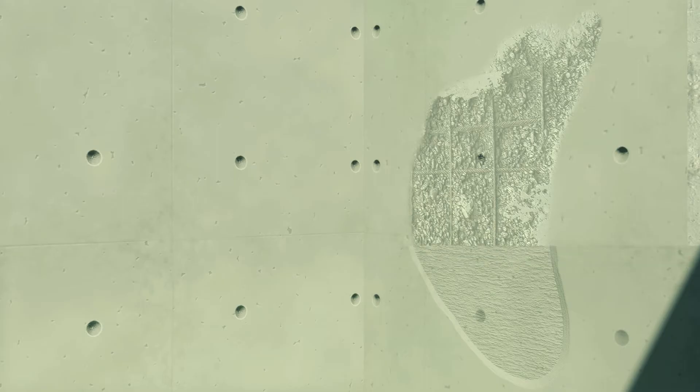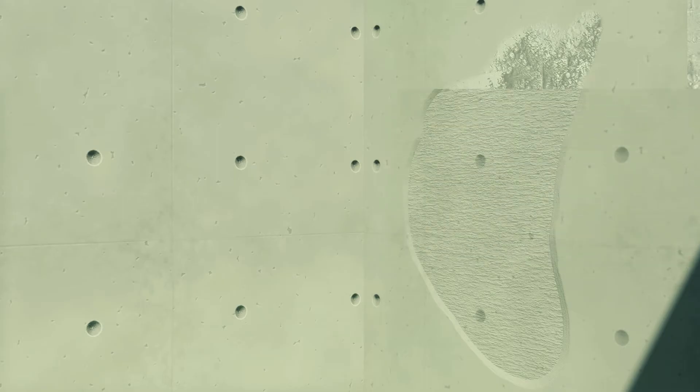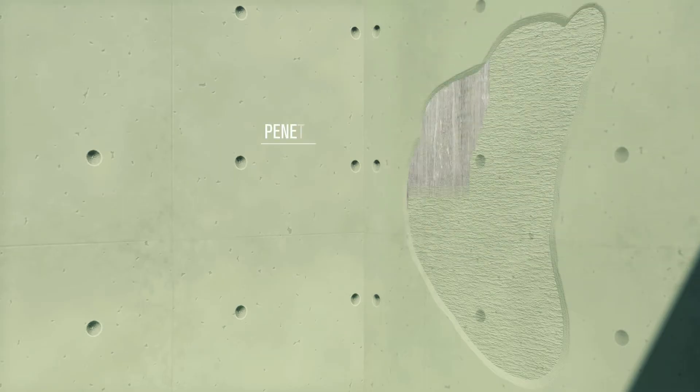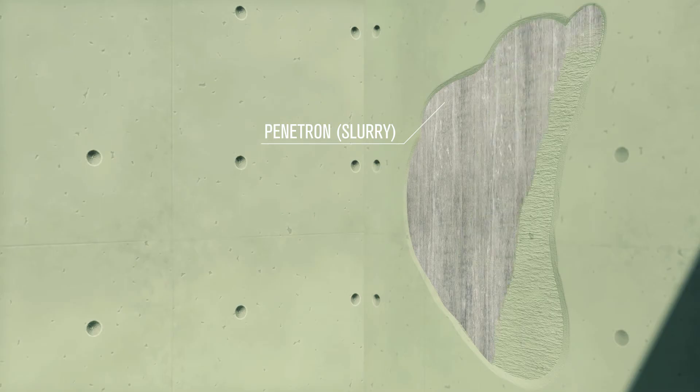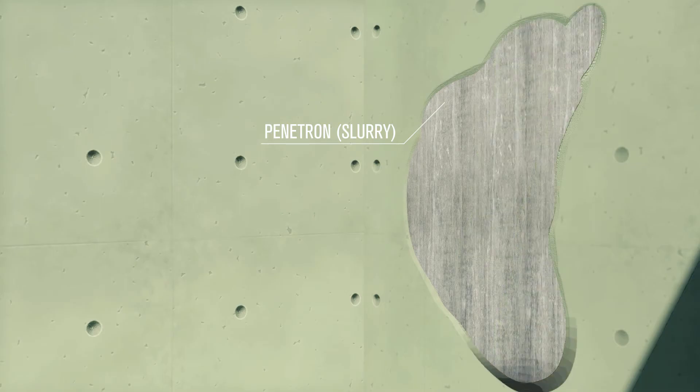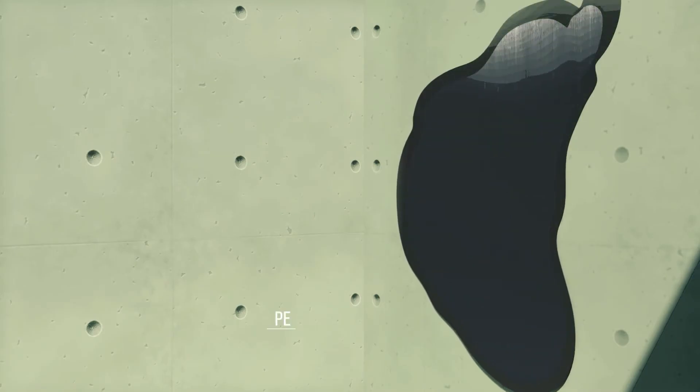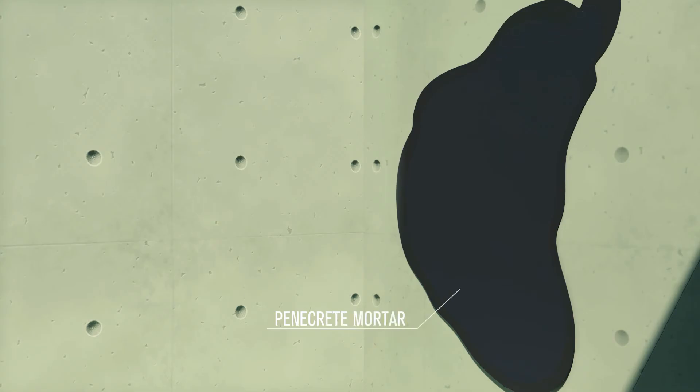The Penetron system minimizes risks and decreases the construction schedule resulting in faster and more profitable developments.